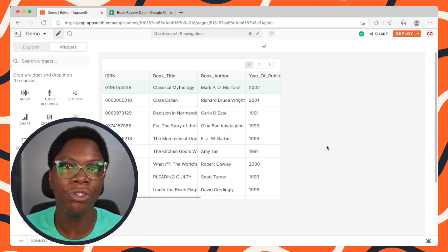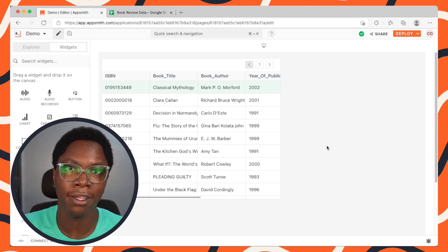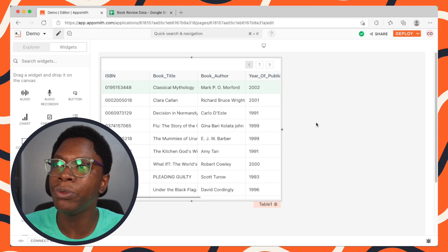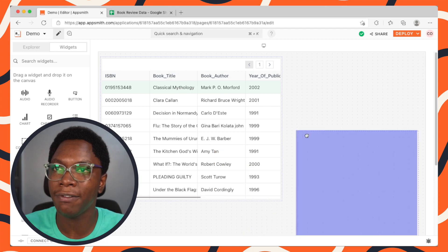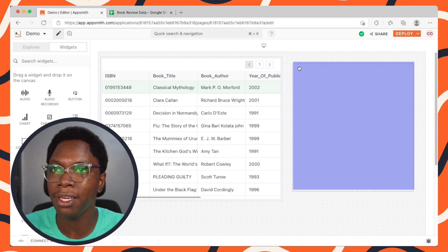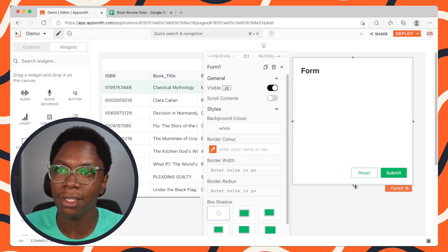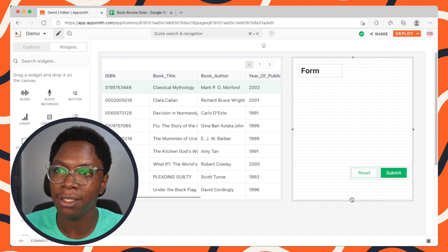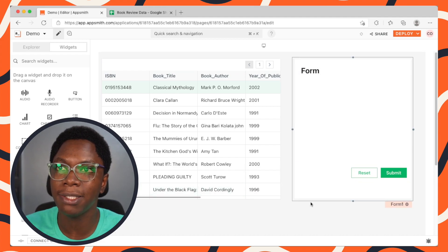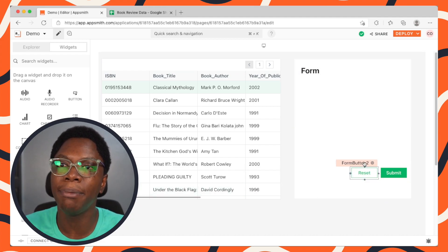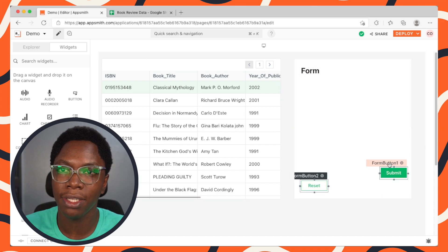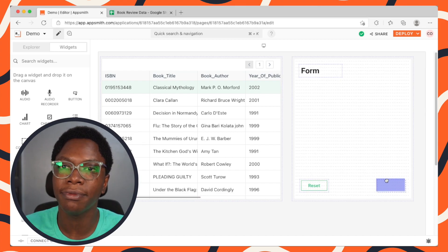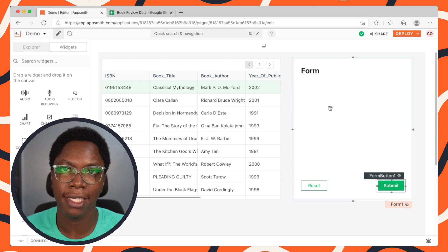Now let's go to the flow that allows us to write data to the spreadsheet. For that, we'll need a form widget. Let's head in and grab a form widget, place it here, and expand it to take up the entire space. We have some buttons here — I'm just going to bring them to the bottom. That looks nice.